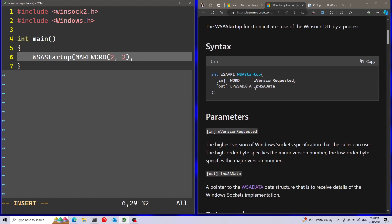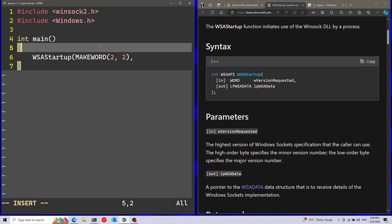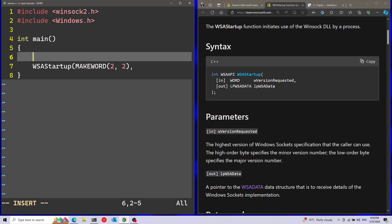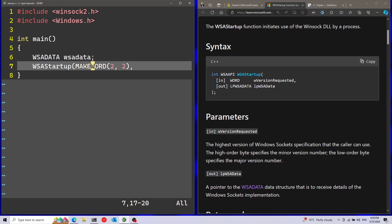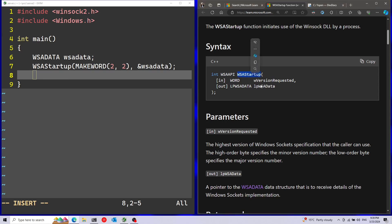We have another parameter here that will return back the data about Windows Sockets. I don't really care about this data, but I'm still going to pass a pointer here. So I'm just going to pass in a structure and initialize it, but I'm not going to do anything with it afterwards. By the way, this code is just going to be for fun and it's not going to be suitable for production - I'm going to skip a lot of cleanup and error checking.